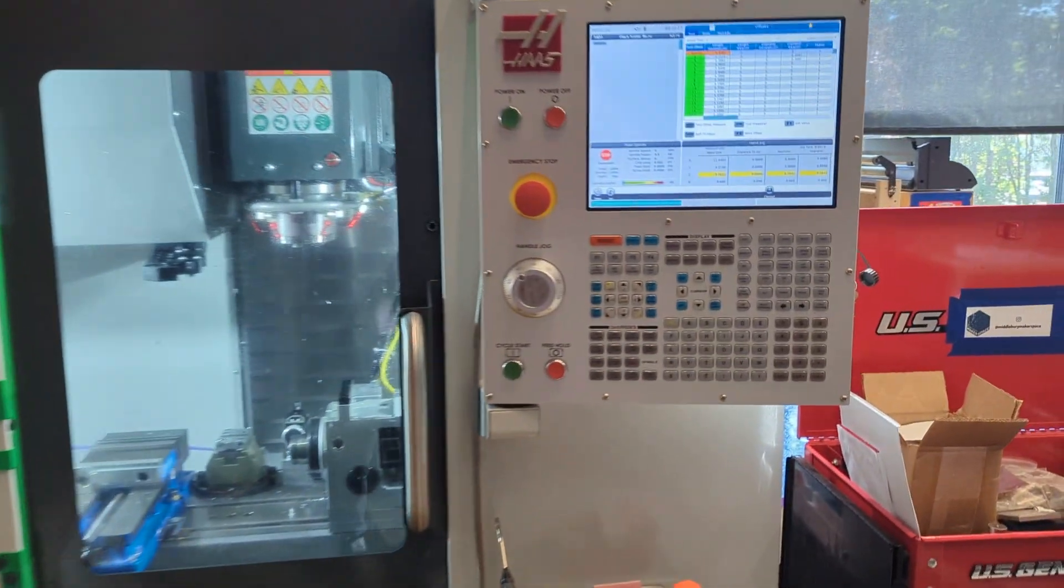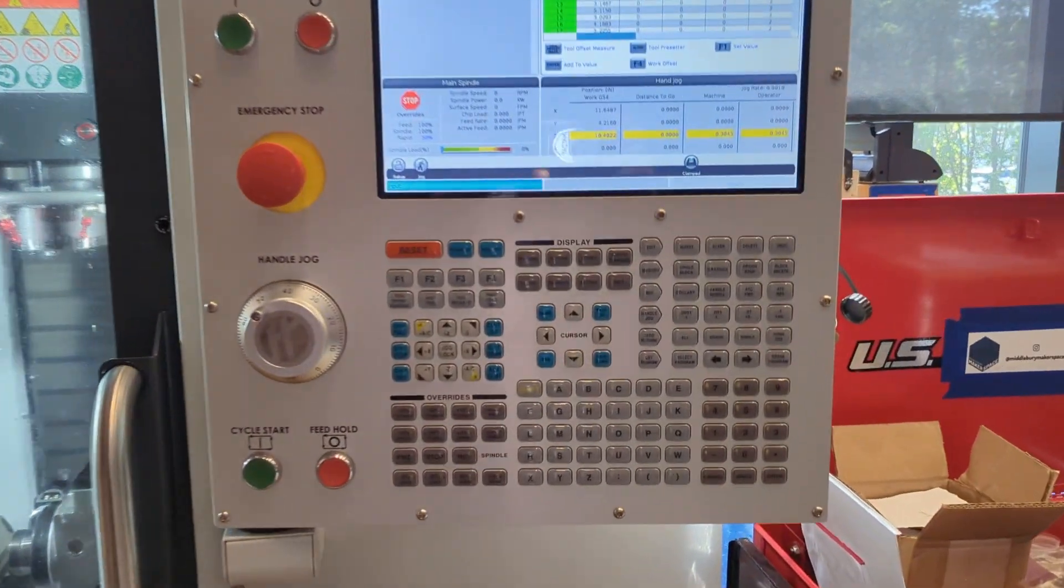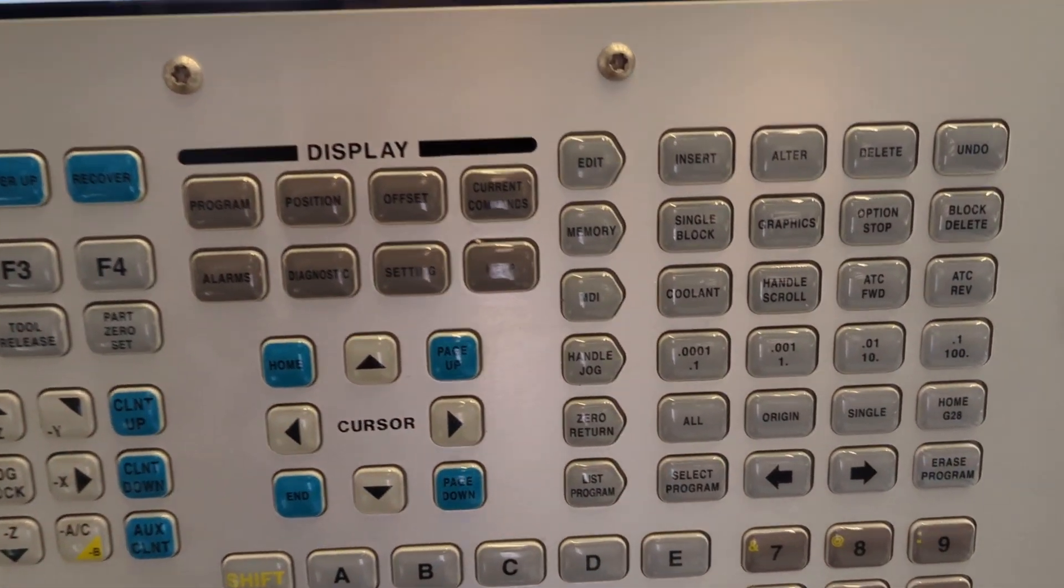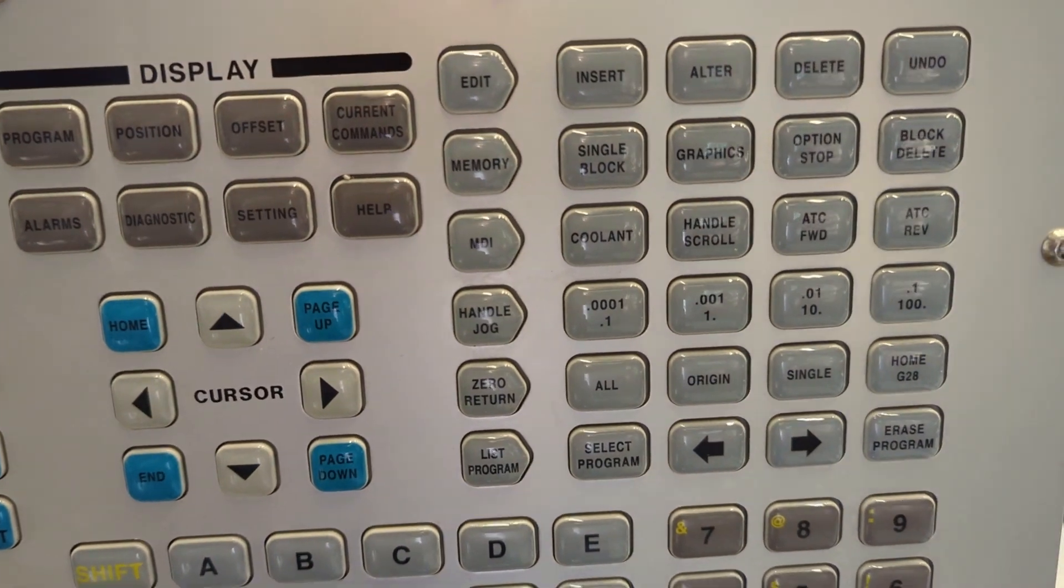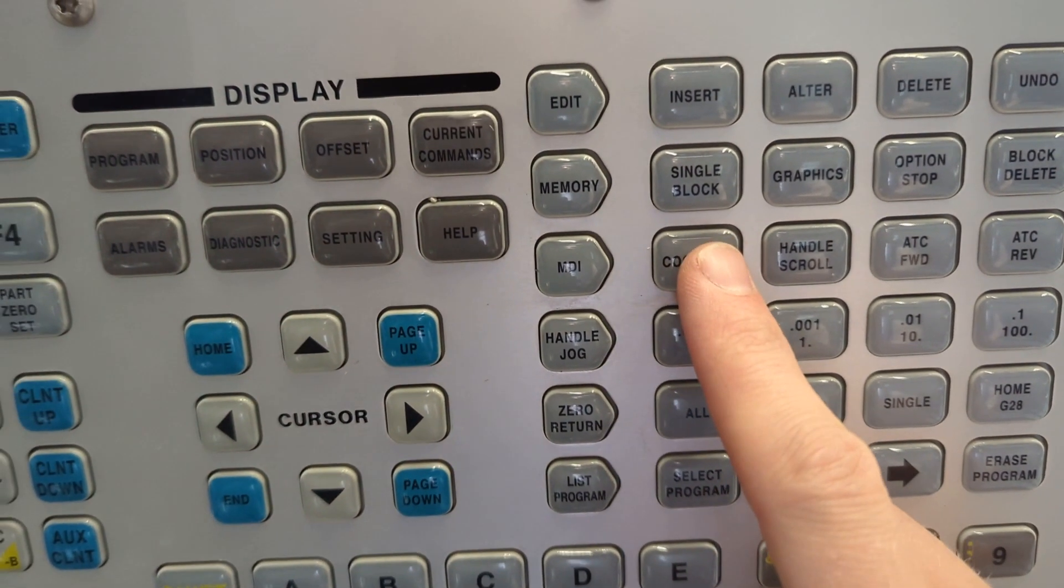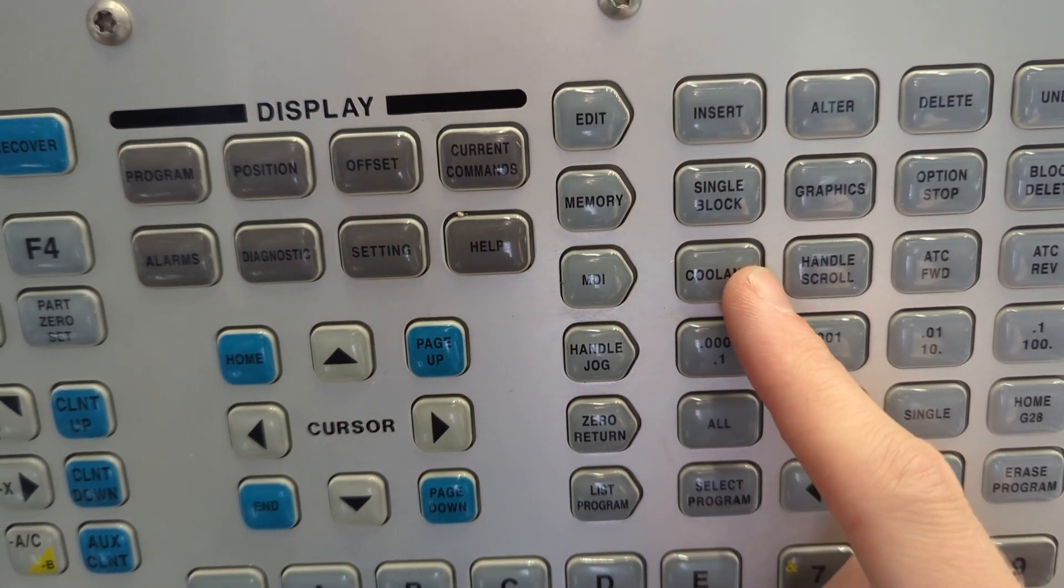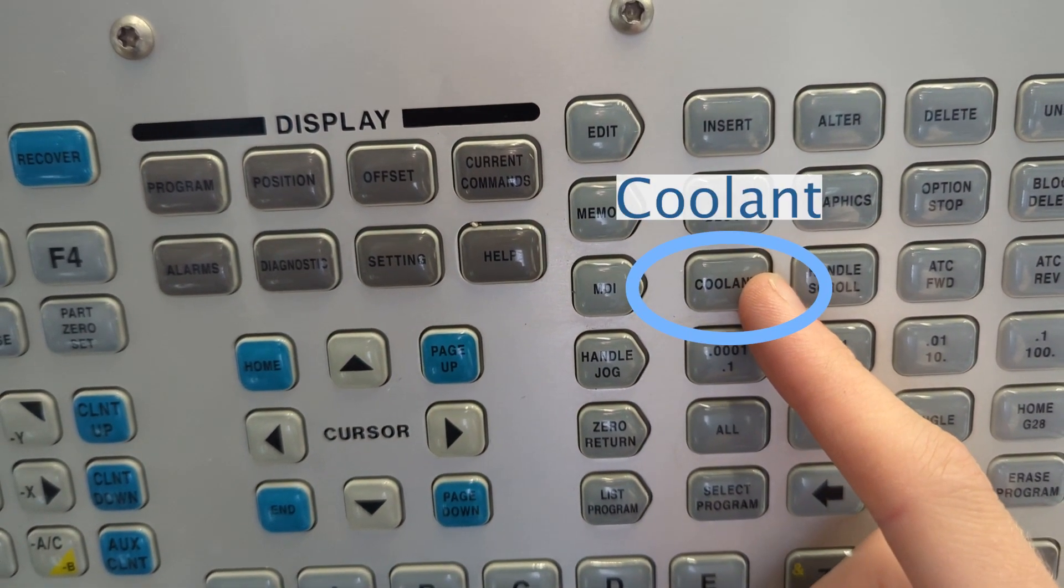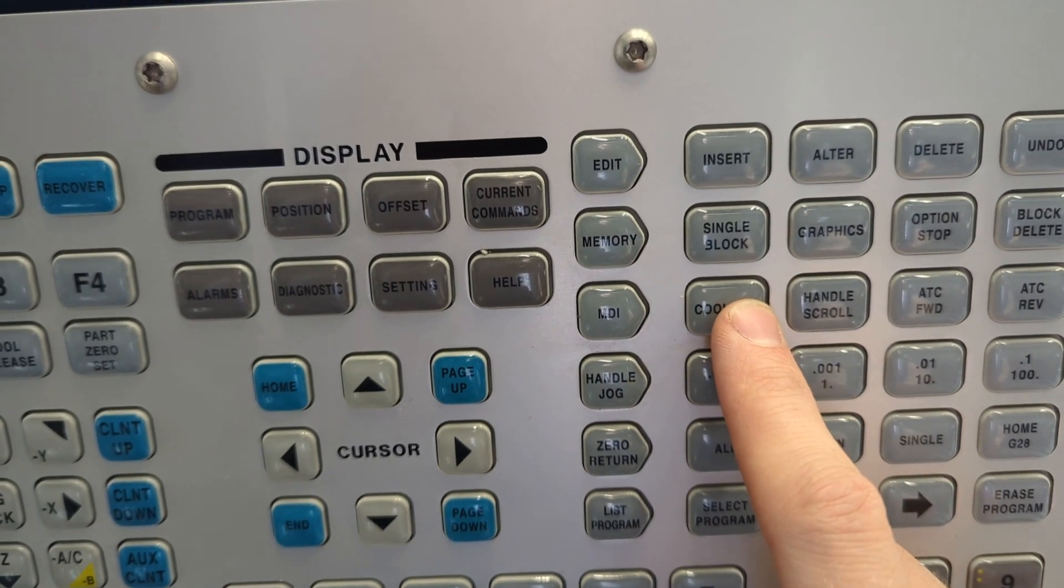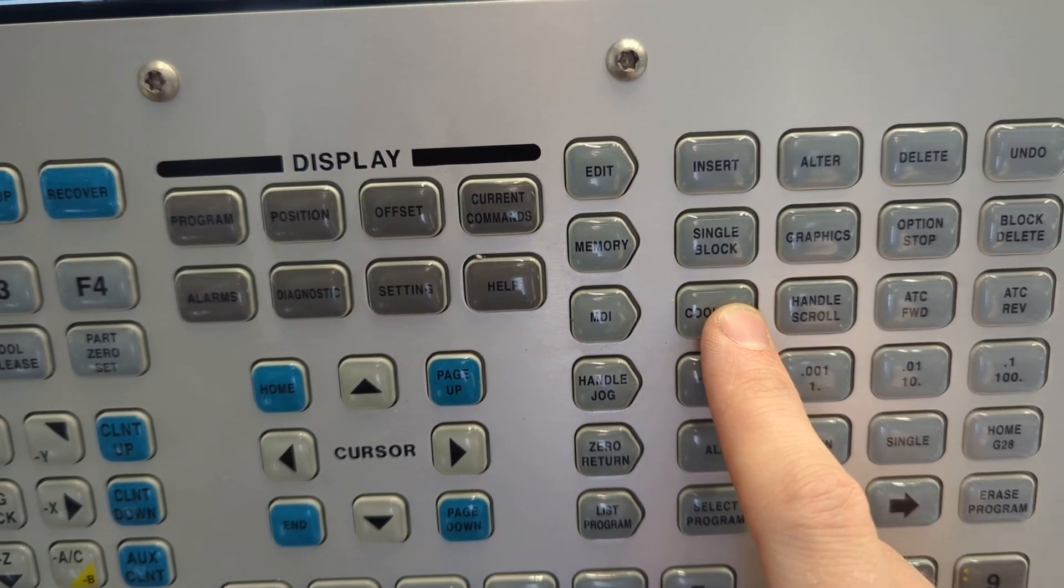Okay, let's talk about coolant. What is it and why is it so critical to what we do at the mill? Make sure the door of the mill is closed and then find the coolant button and push it to turn on the coolant.